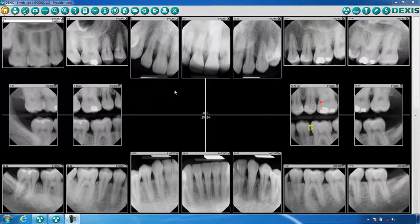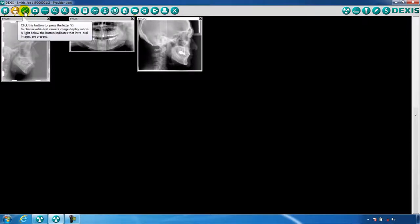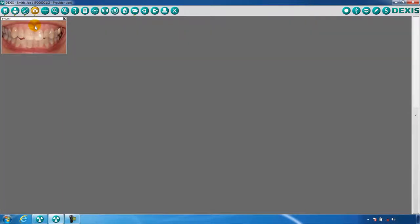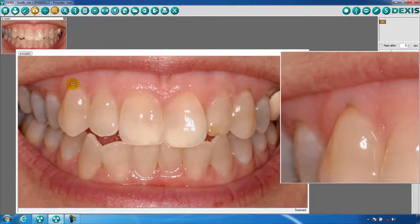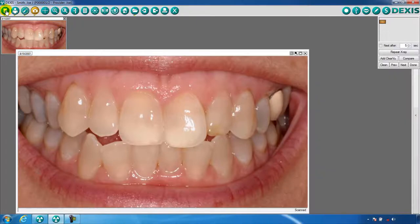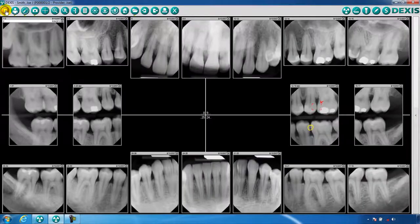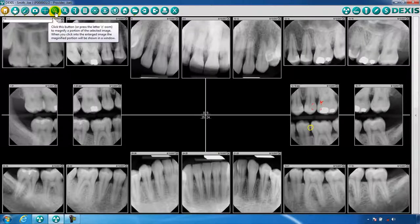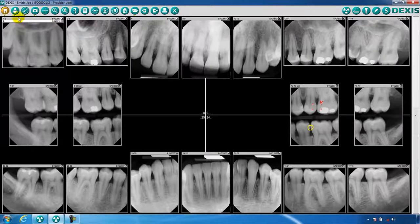The DEXIS toolbar contains icons that, when clicked upon, will open the corresponding module or perform the corresponding task. When you hover the mouse cursor over any icon, a tooltip bubble will appear describing the icon's function.